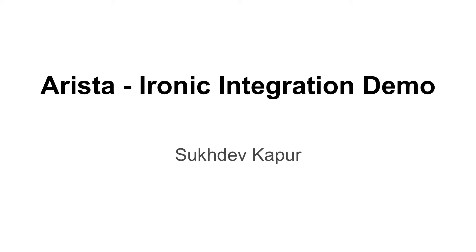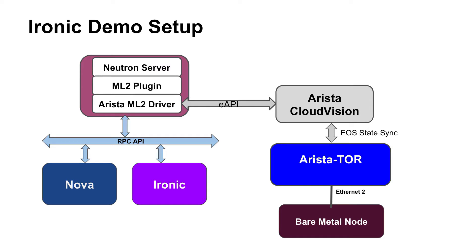Hi, this is Sukhdev Kapoor from Arista Networks. In this short video I'm going to show you a demo of Arista ML2 driver interacting with Ironic and Nova to orchestrate bare metal deployments as it does for virtual deployments.